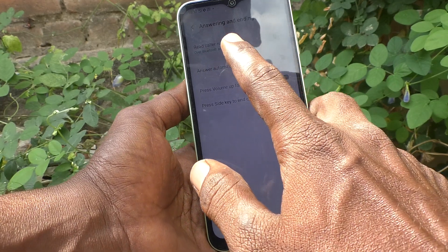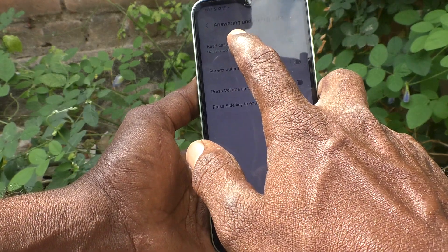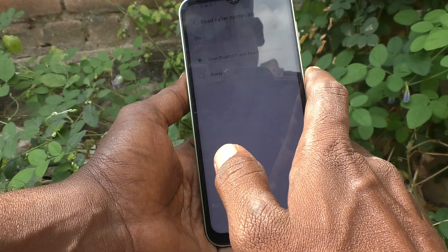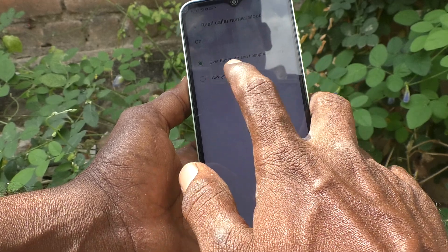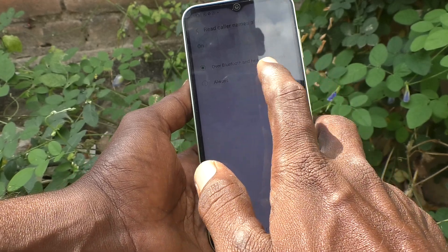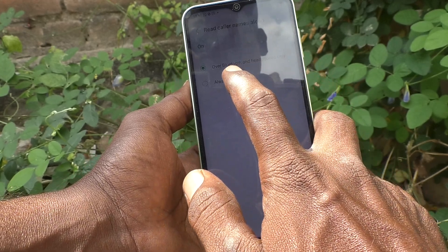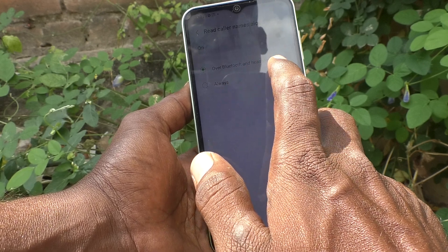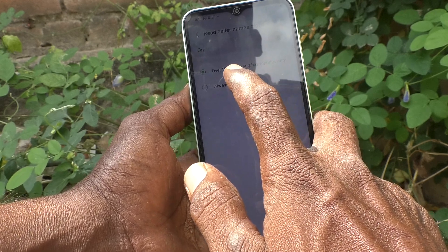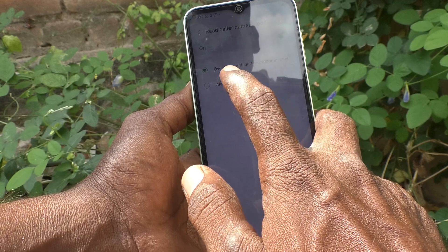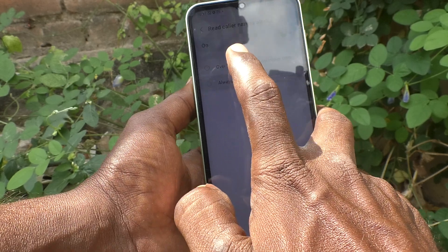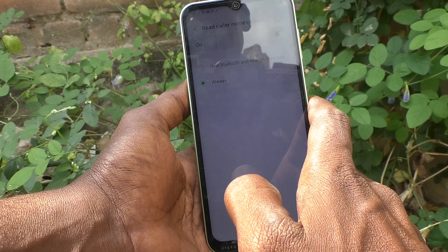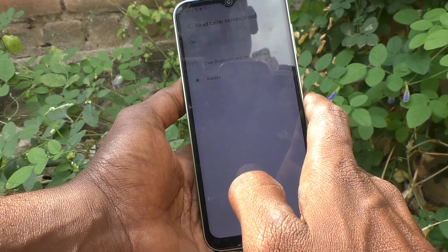Click on Read Caller Names Allowed. The first option, Bluetooth and Headphones Only, means caller names will be read out only if you use Bluetooth and headphones. If you select the second option, Always, caller names are announced whether you use Bluetooth or not.